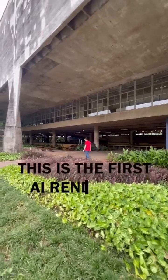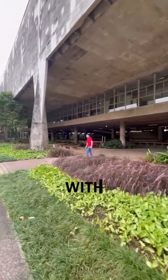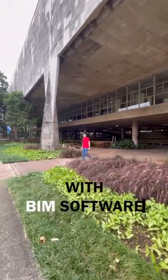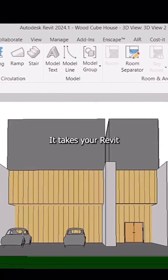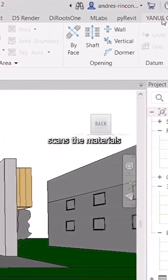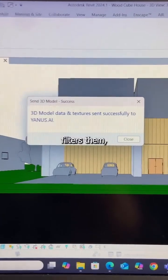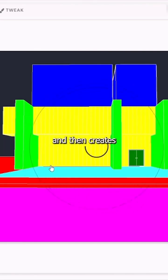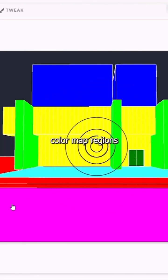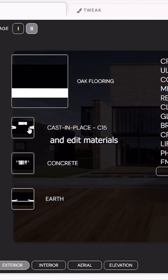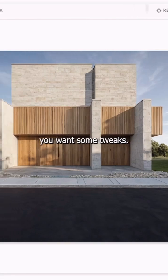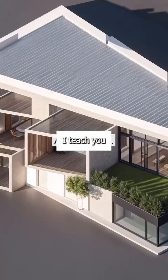This is the first AI rendering tool that integrates with BIM software. It takes your Revit model, intelligently scans the materials you're using, filters them, and then creates color map regions so you can easily add and edit materials in case you want some tweaks.